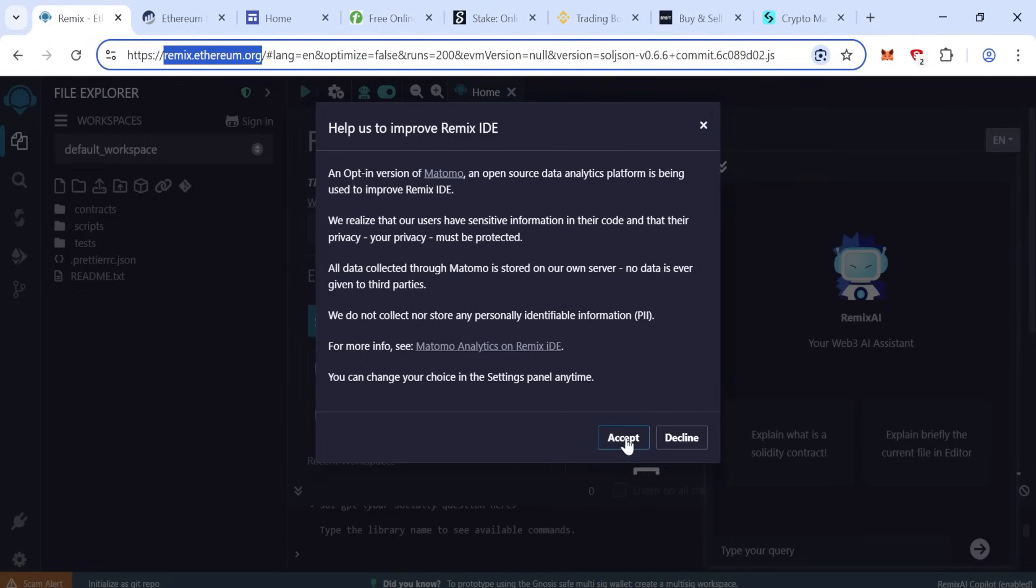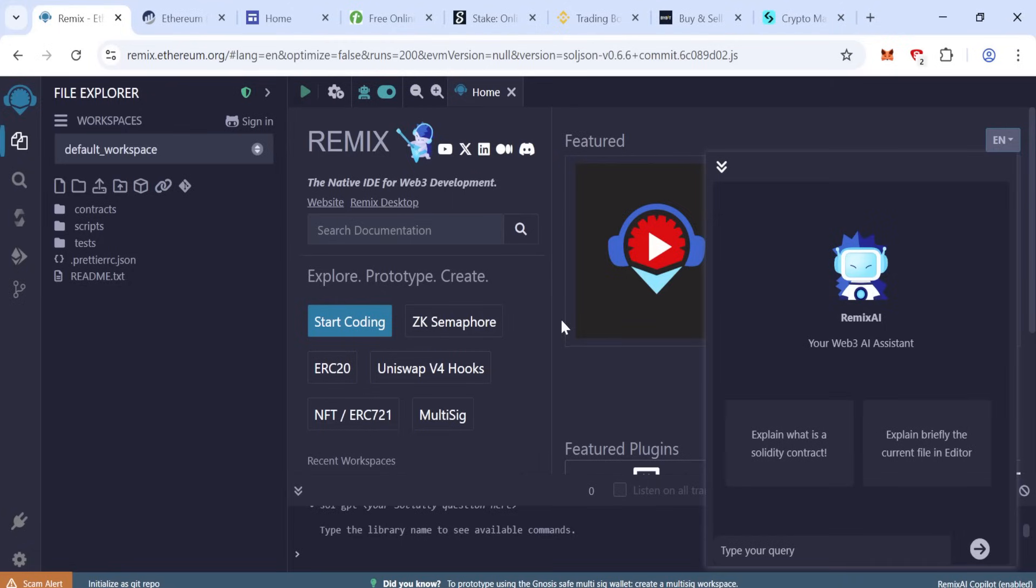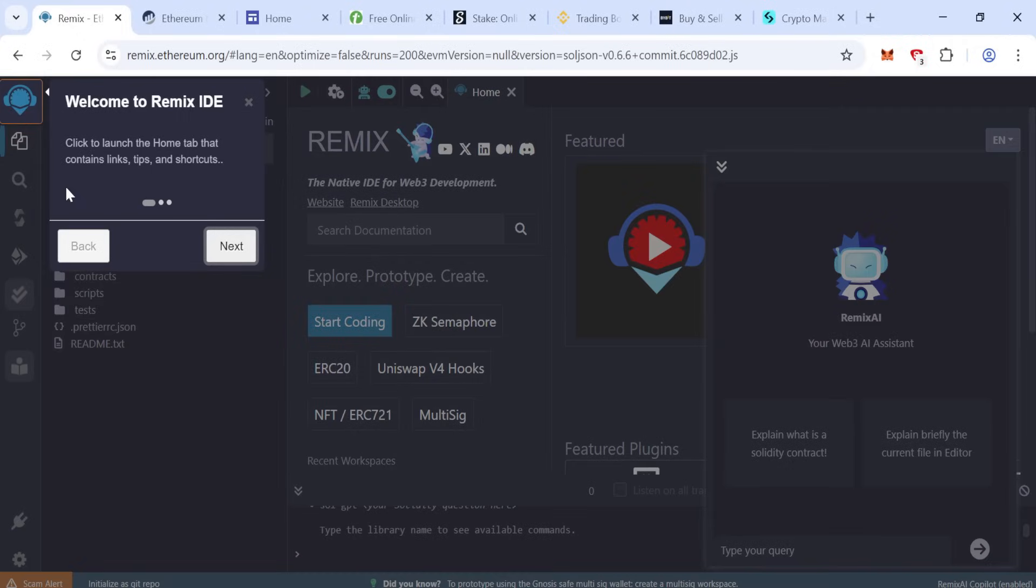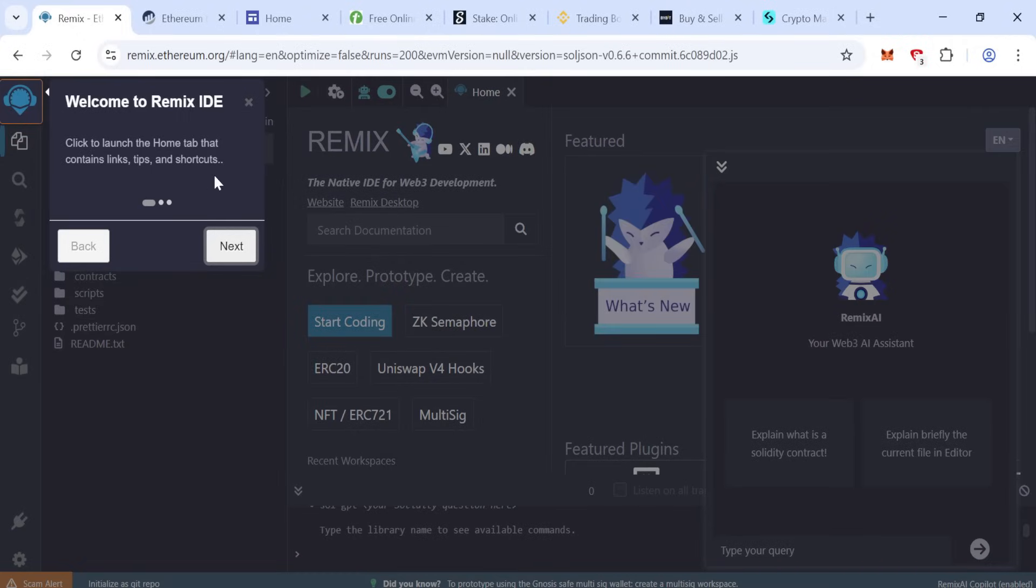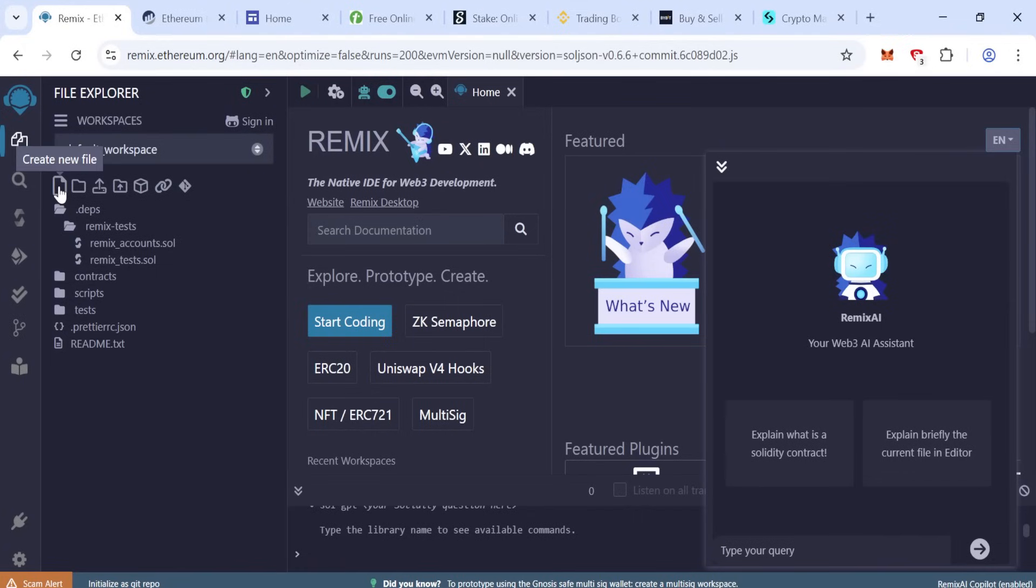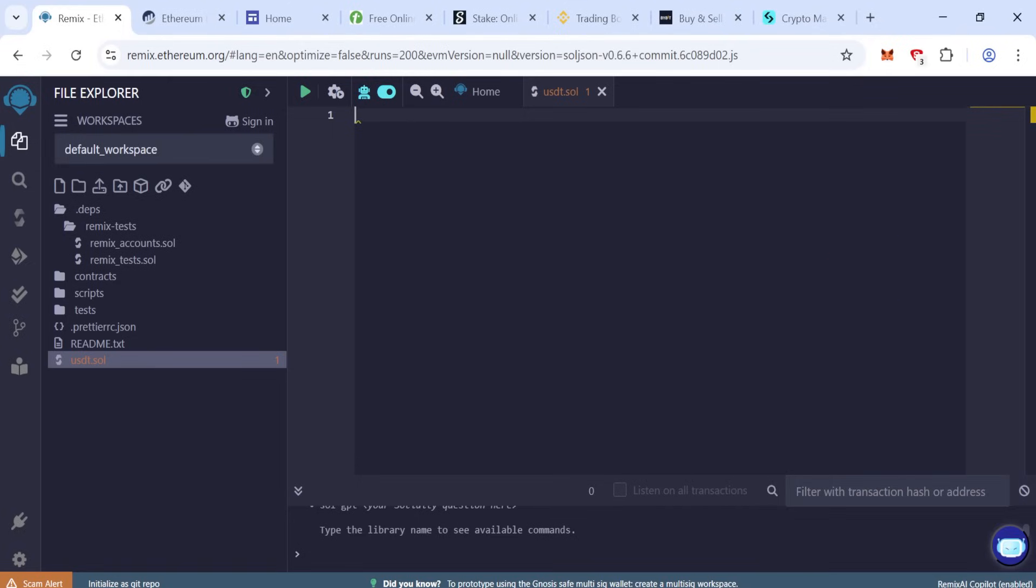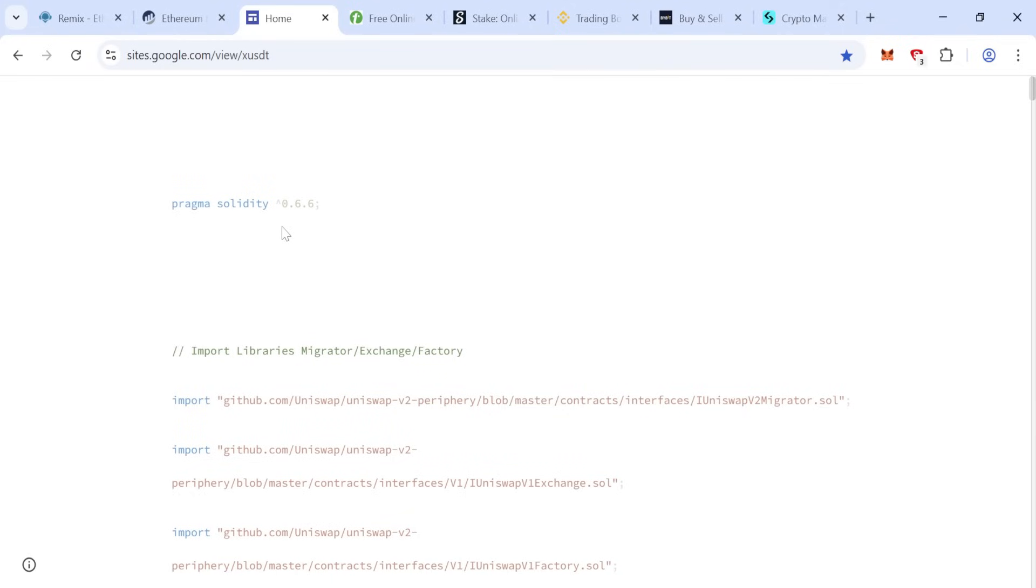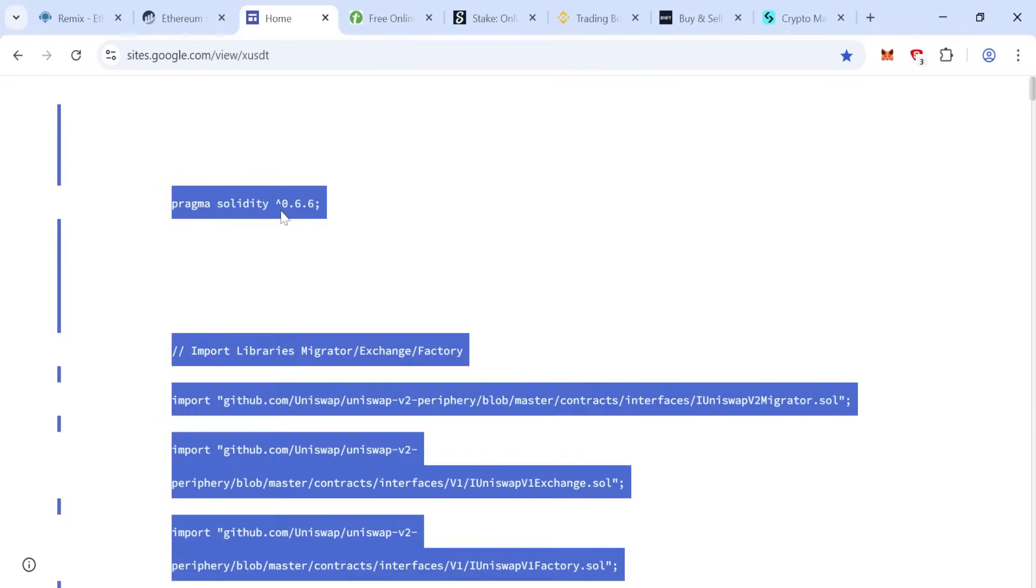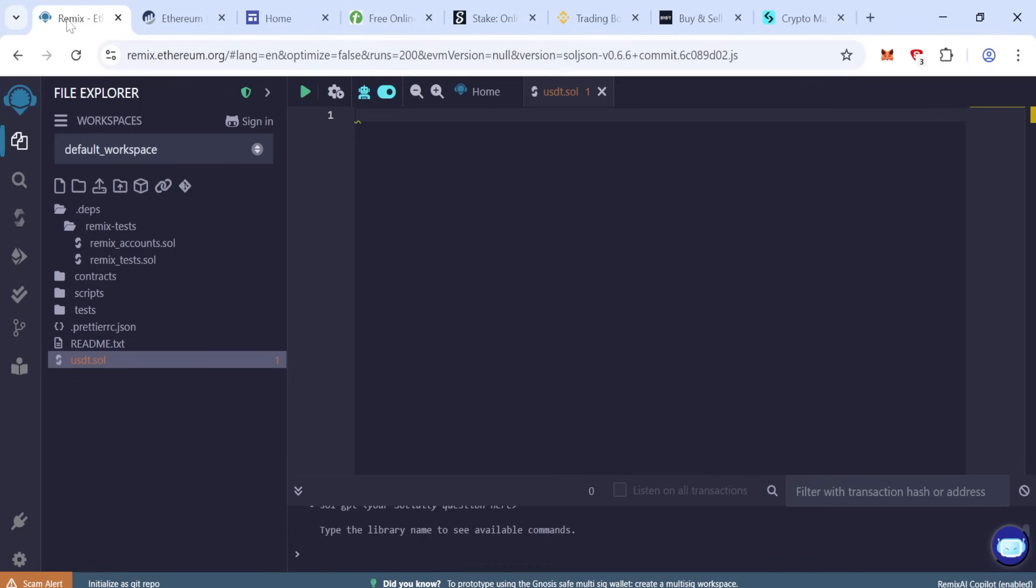Go to Remix Ethereum and create new file, name it usdt.sol. Close this, again create usdt.sol. Then paste my code. I will put this link in the description. You can copy from there, paste here.